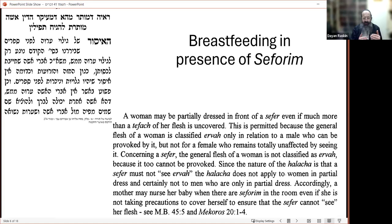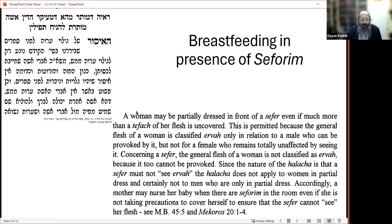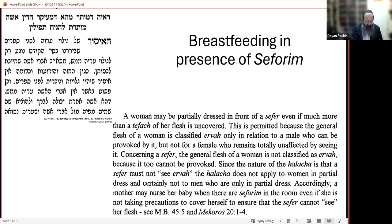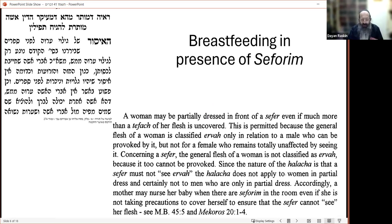So she is allowed to be in the presence of seforim, and only ervah mamash would be an issue. We discussed previously that the Alter Rebbe in the Siddur mentions being careful not to change a nappy right in the presence of seforim. If you do have to do it in the room where seforim are, do it in a way that the ervah of the child should not be exposed to the seforim.